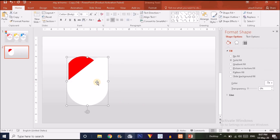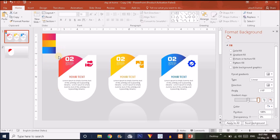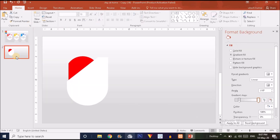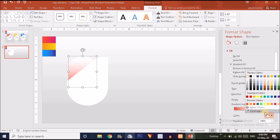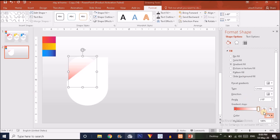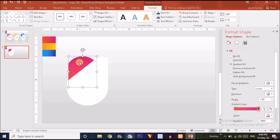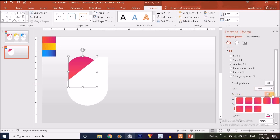For the background, slide the gradient handle slightly to the right so the white shape is clearly visible. Select the color sample, press Ctrl+C, and paste it nearby so we can pick colors from it. For this shape, choose the Gradient Fill option. For the left handle, select the color option and use the Eyedropper to pick from the color sample. For the right handle, do the same. Change the gradient direction to left-to-right.